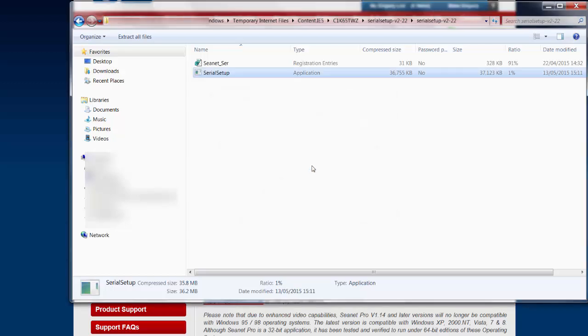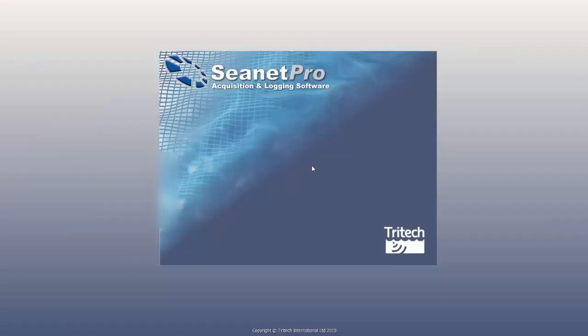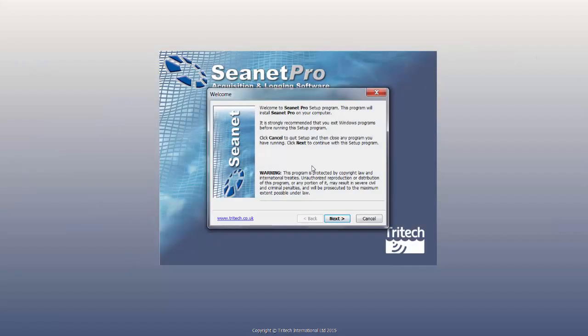This will begin extracting files. Follow the installation wizard.